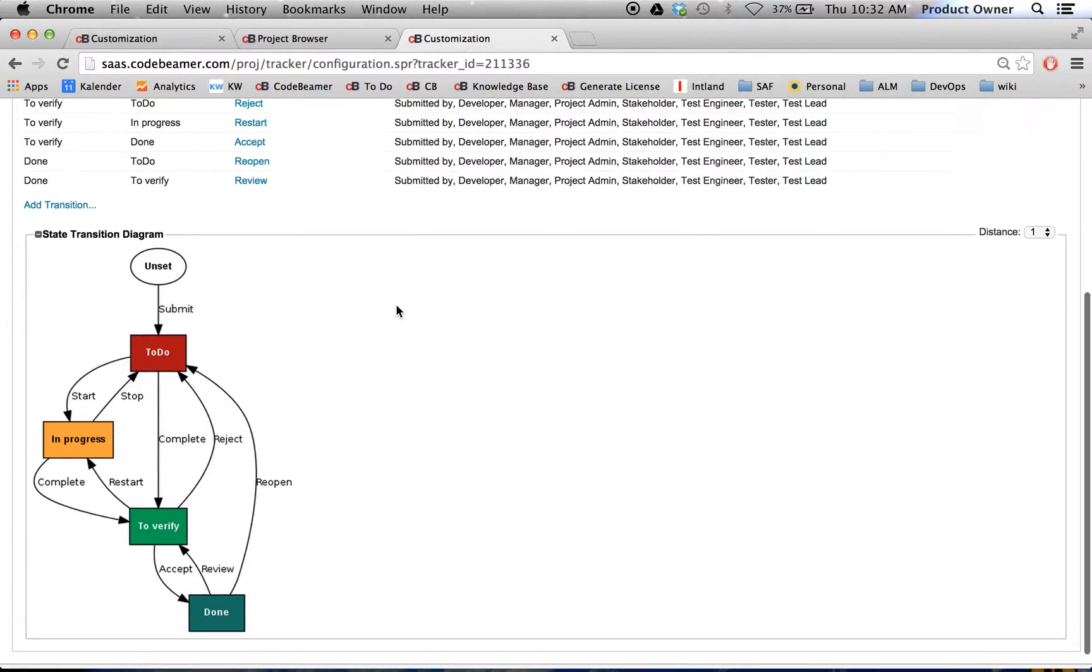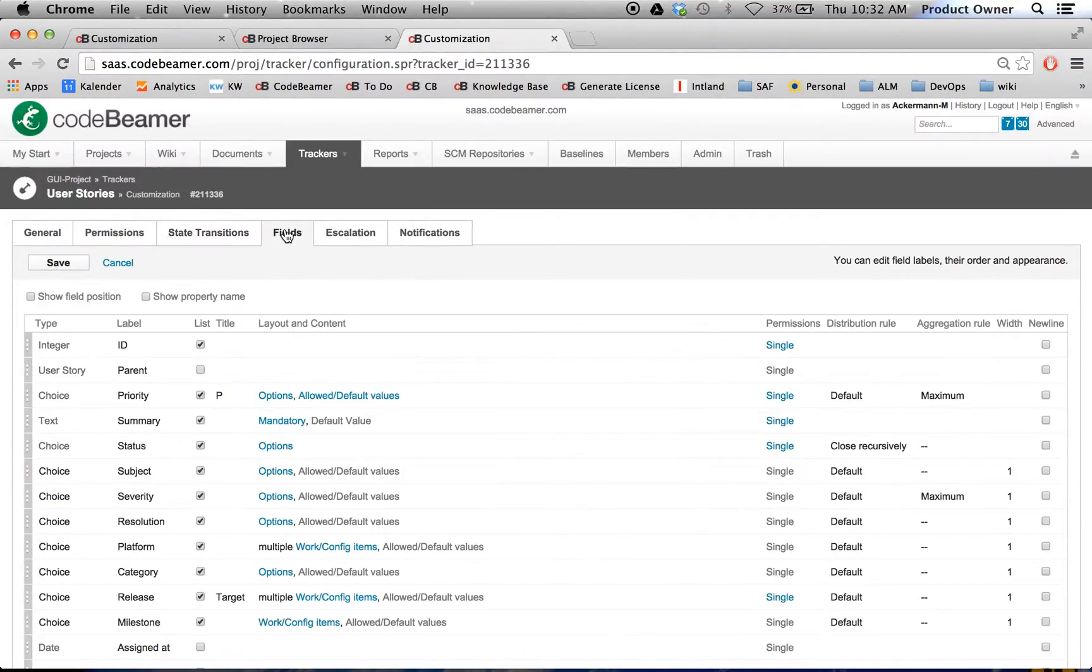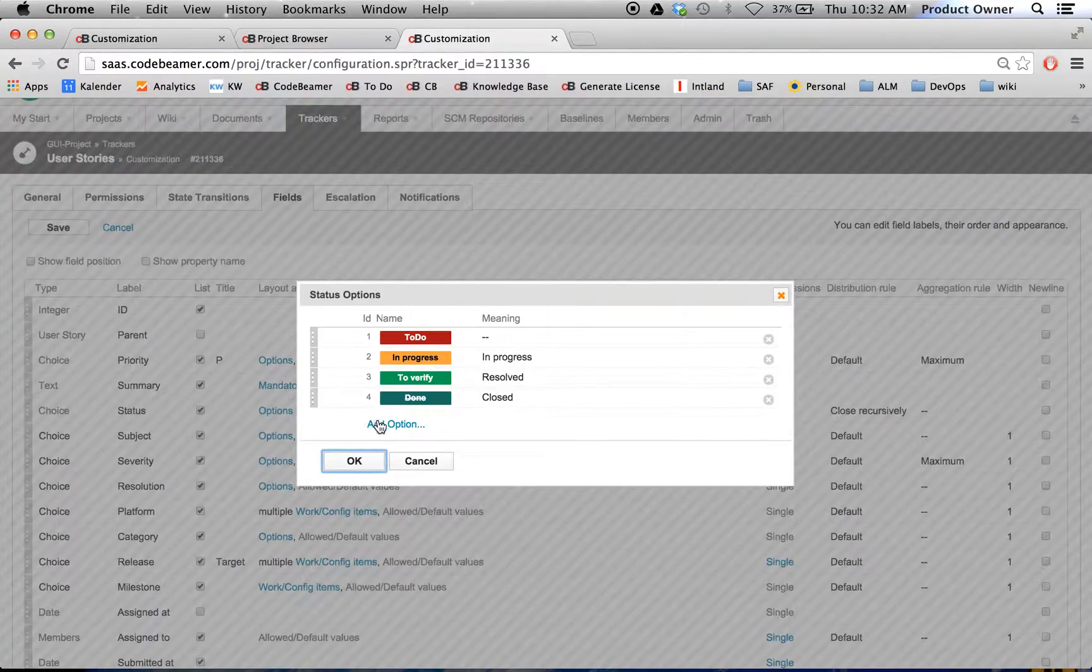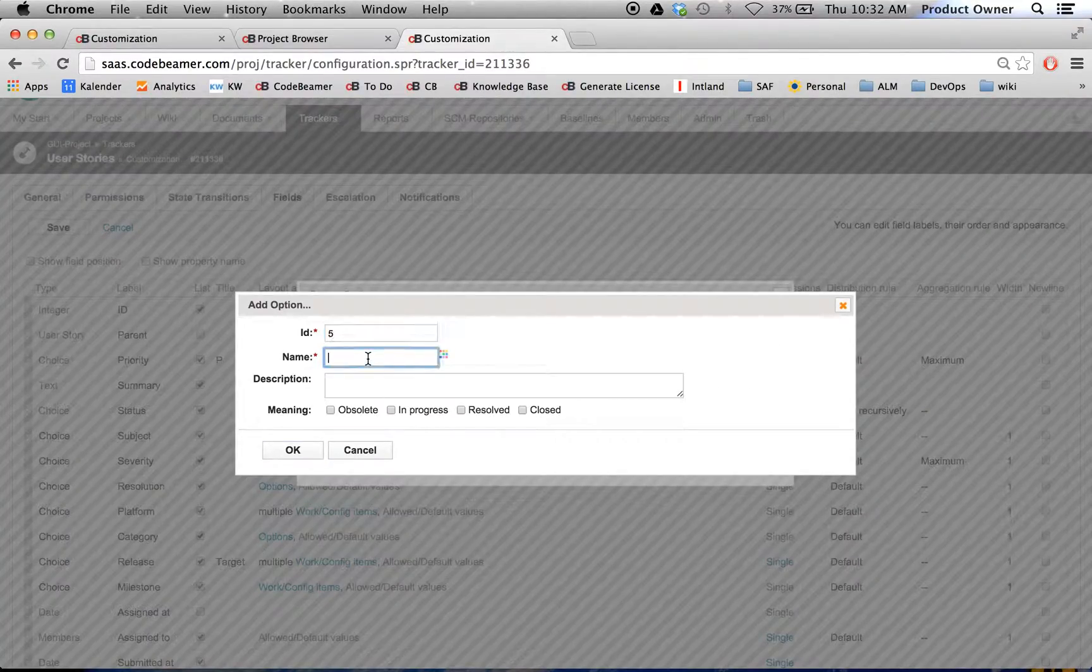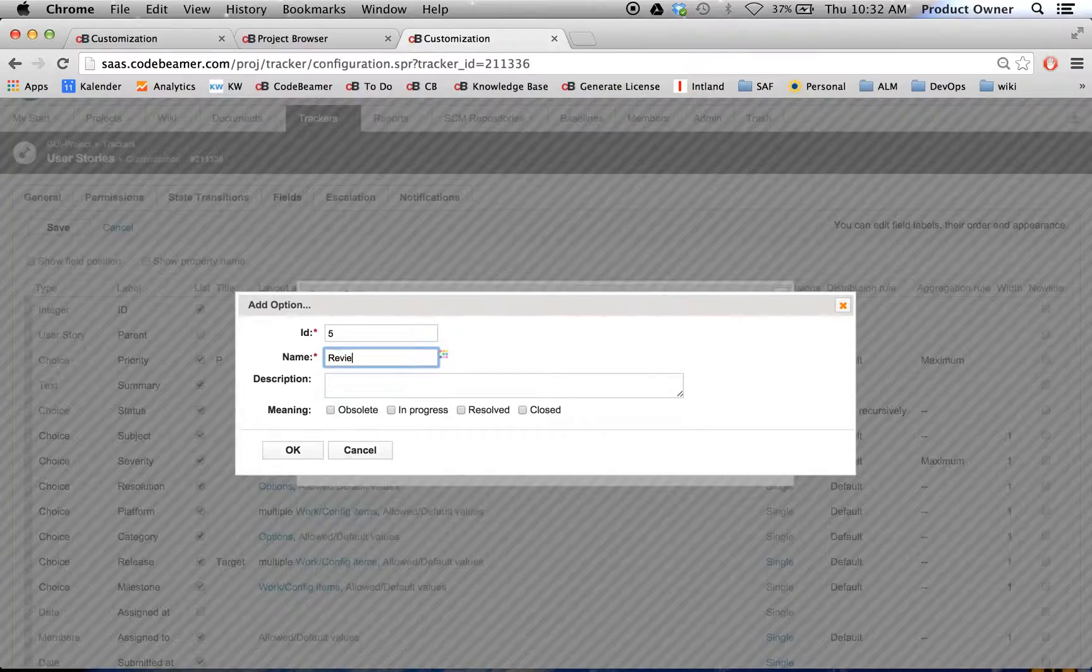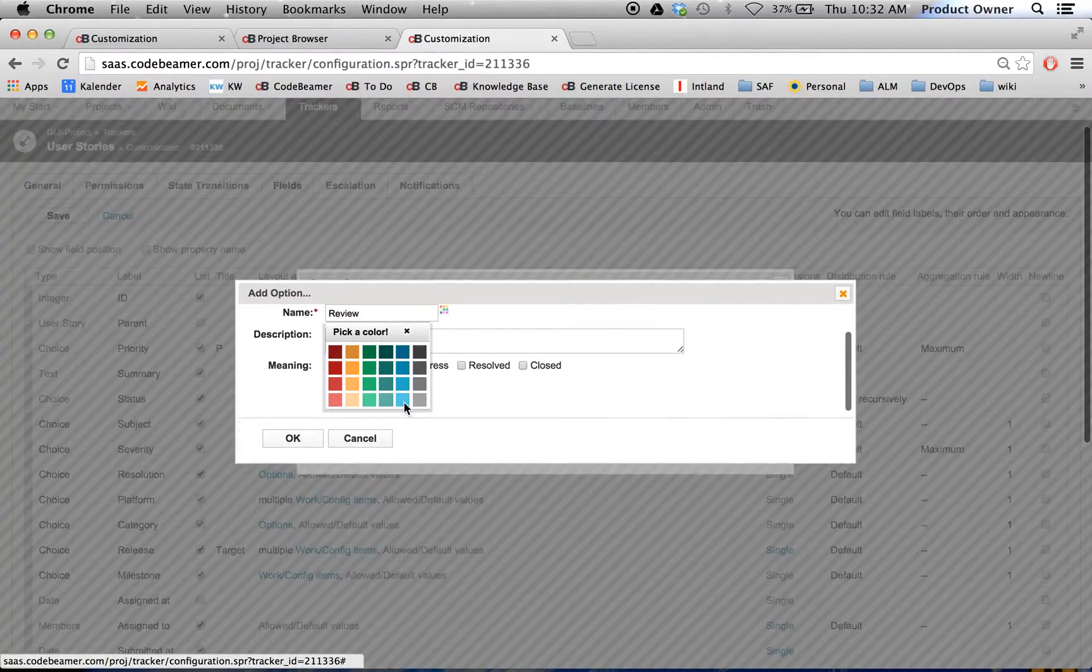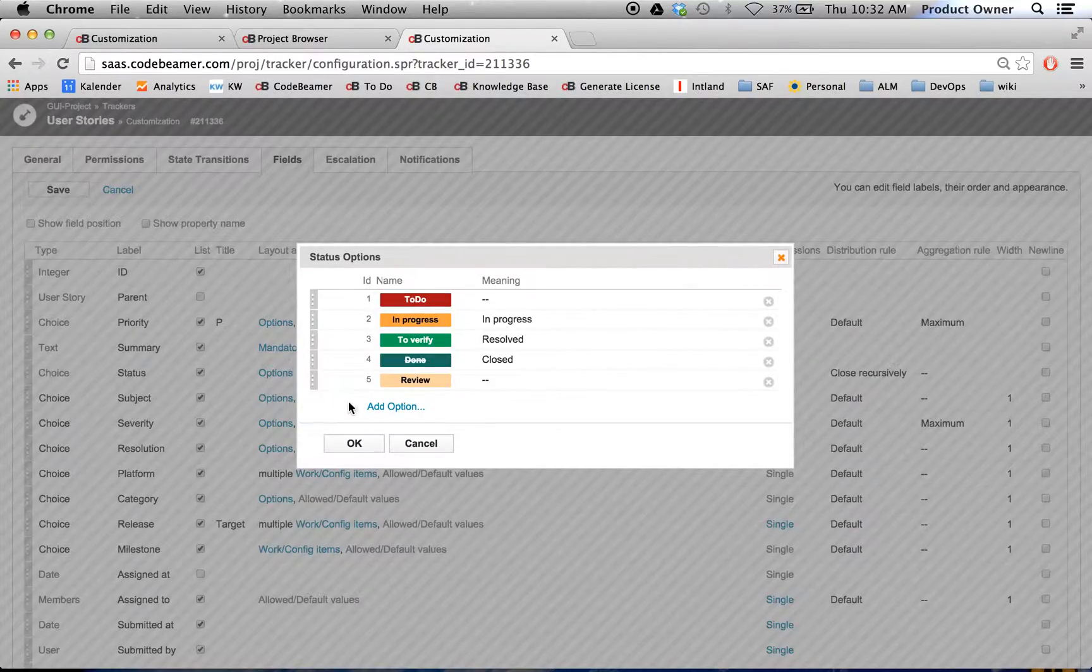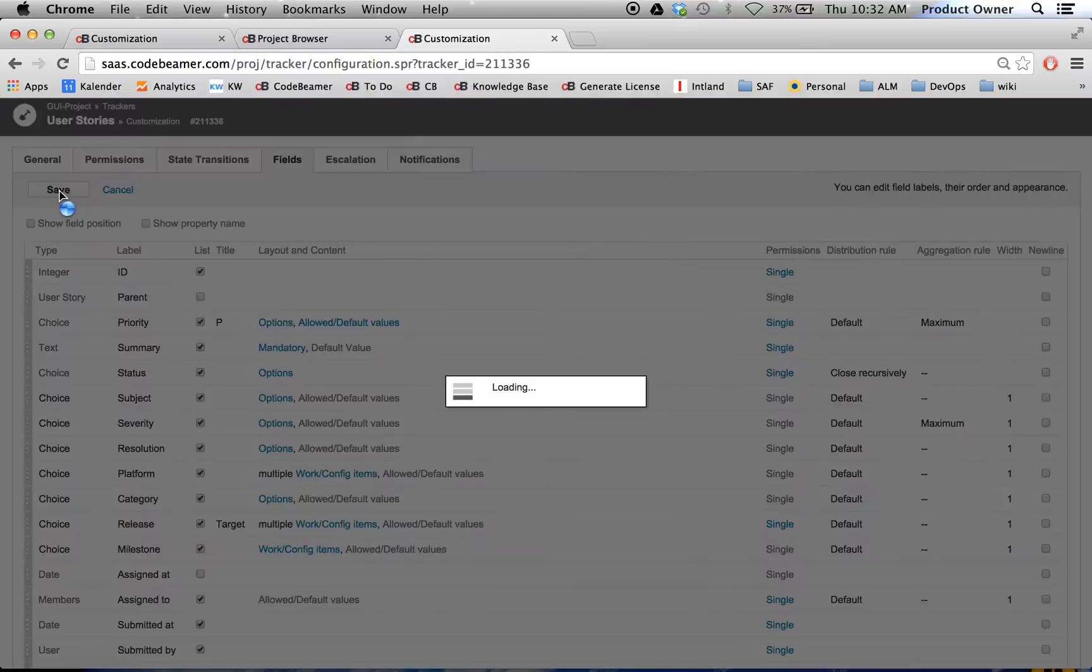But what happens now if I add a status in the template project? Let's add a status called review, assign it a nice color, maybe give it a light yellow. I'm going to click on OK and save.